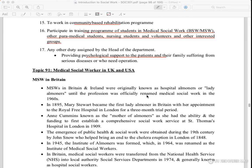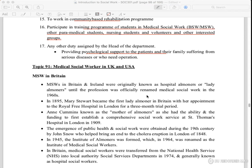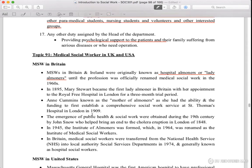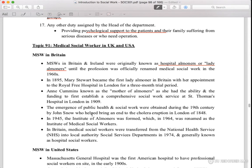Medical social worker in UK and US. Medical social worker in Britain and Ireland — he or she was a hospital nurse or lady nurse. Until the profession was established, the term used was medical social worker. In 1960, the name was officially changed to medical social worker.